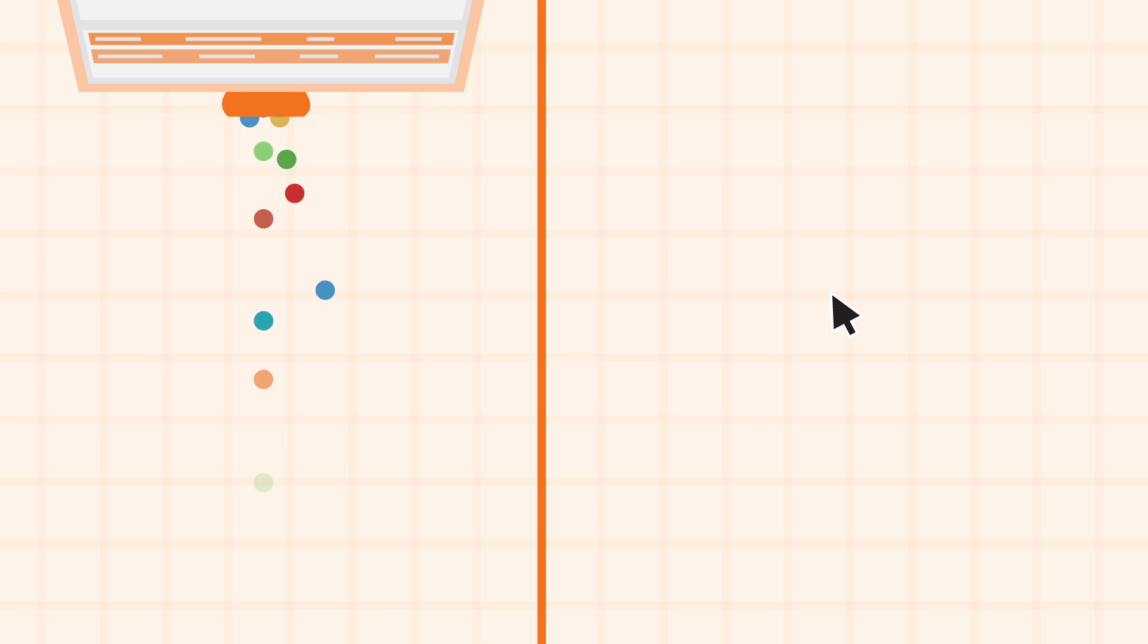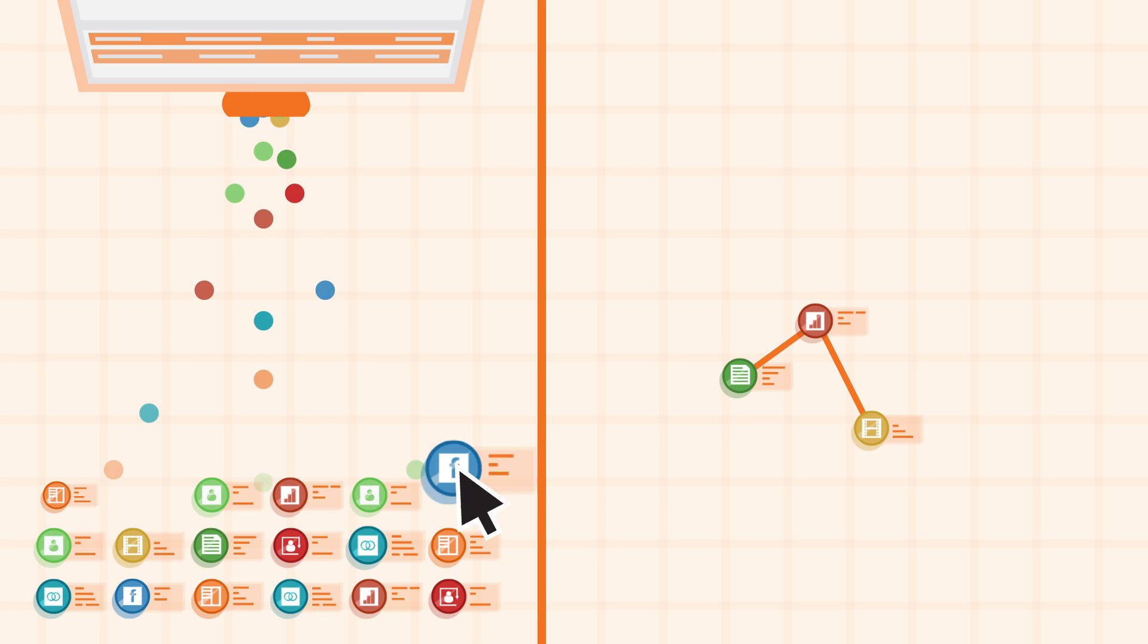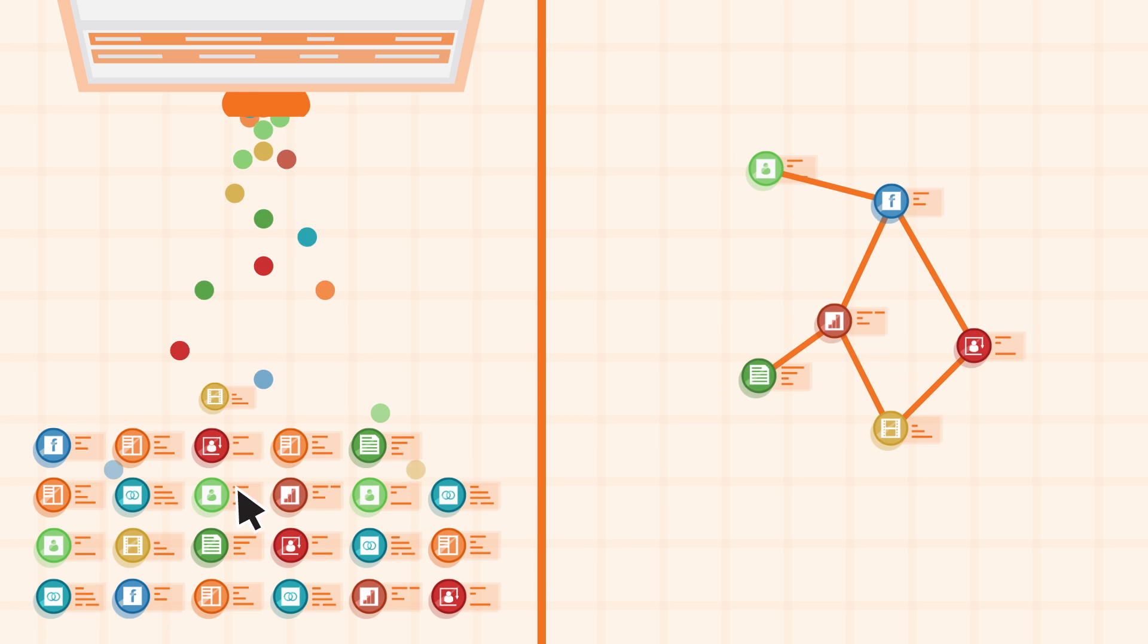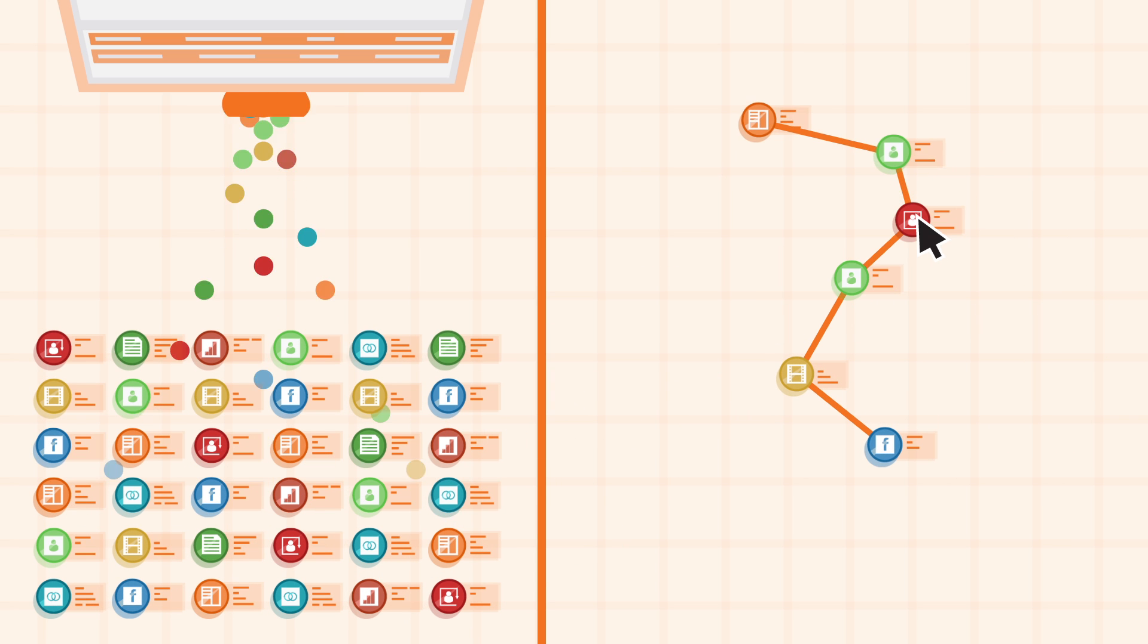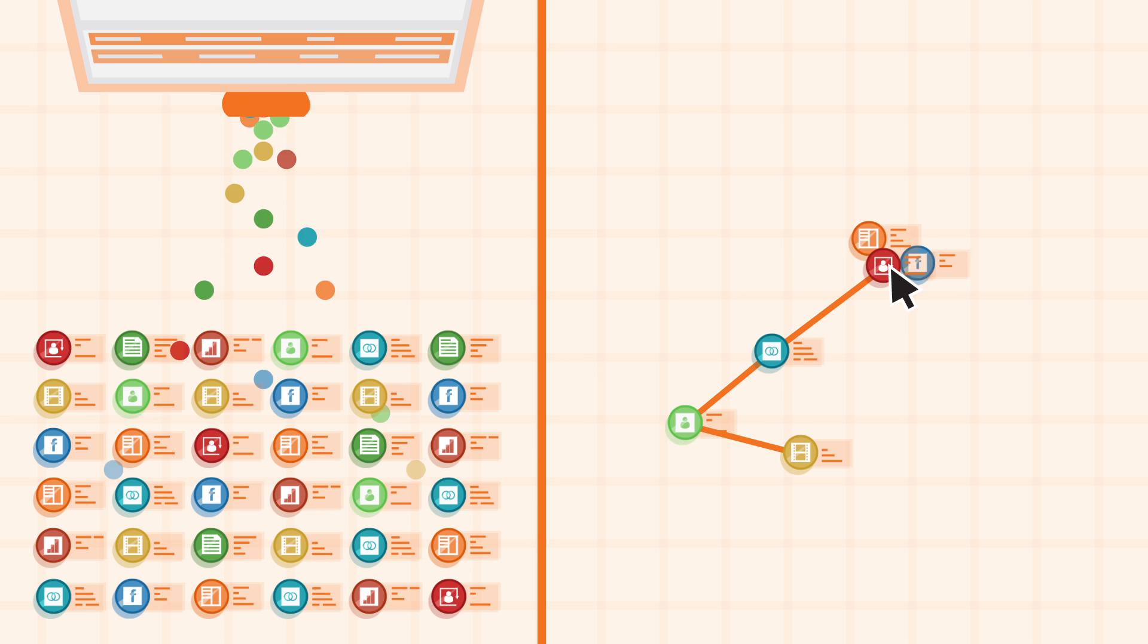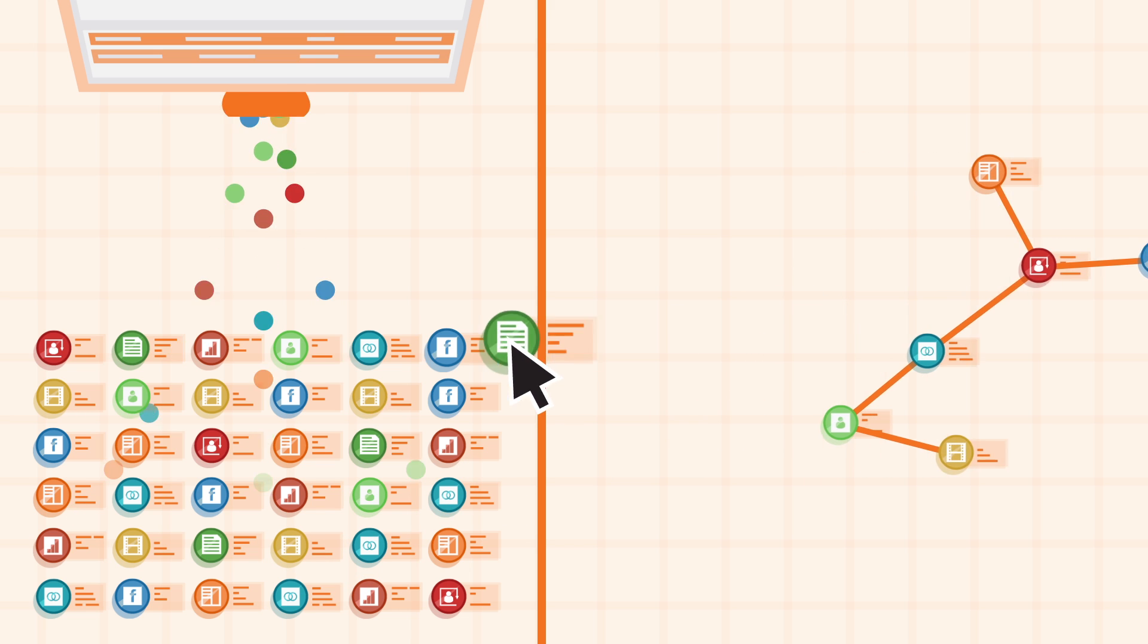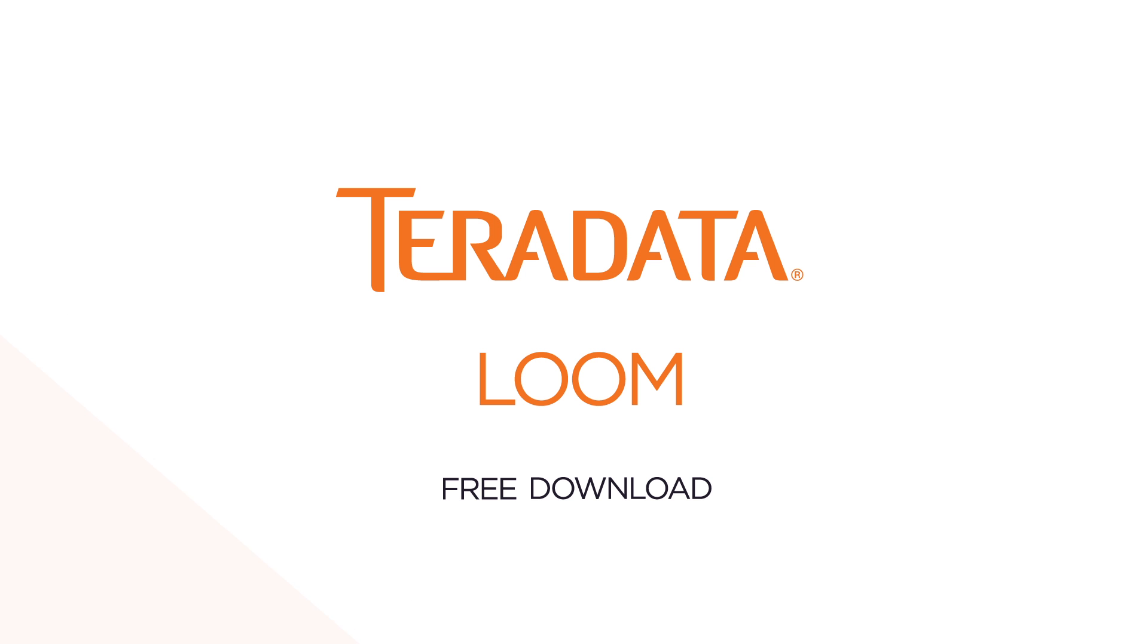All this for free. So why wouldn't you try it? Data's getting bigger. Analytics are getting faster. The speed, visibility and control of Loom puts you ahead of it all. Try it for free at teradata.com slash tryloom.